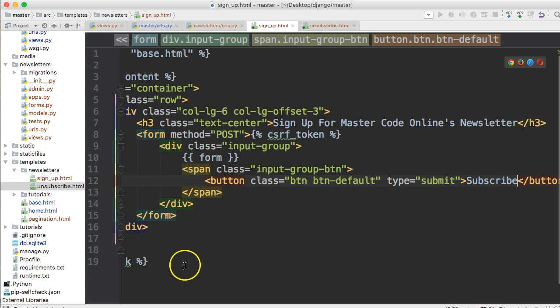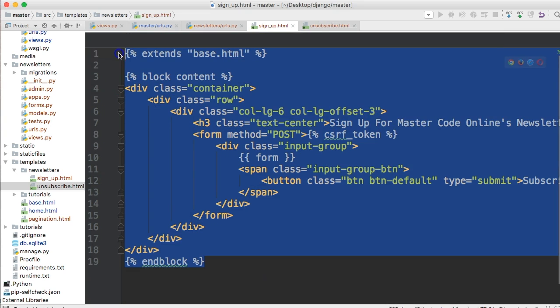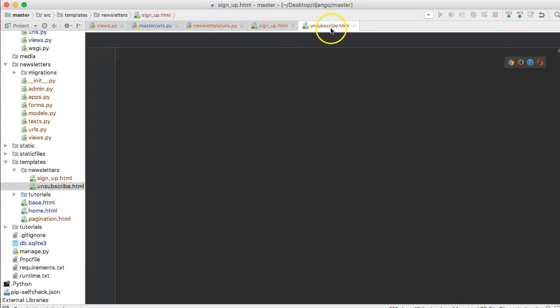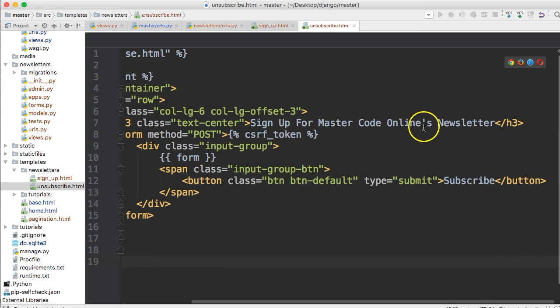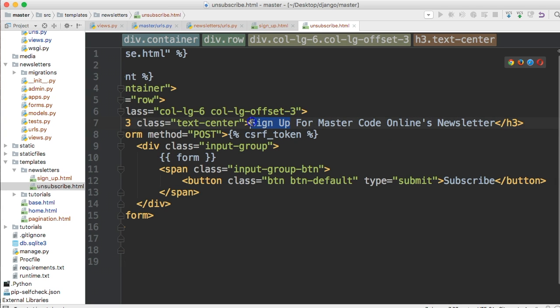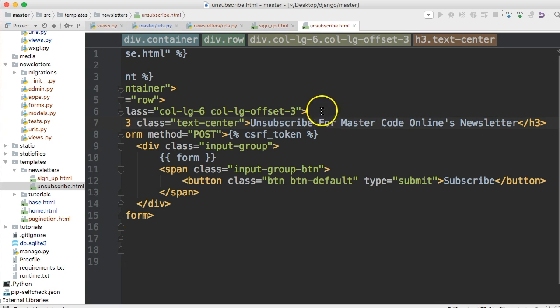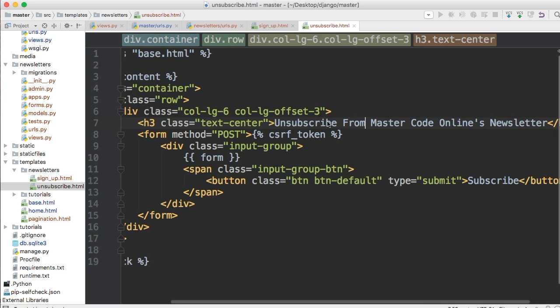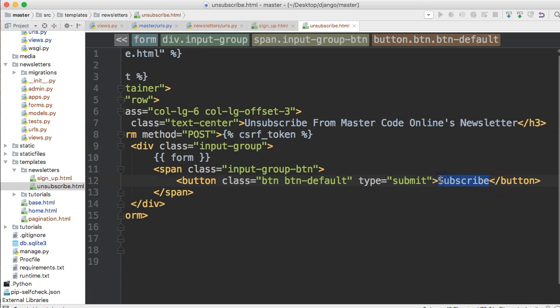So what you want to do is get and copy all this stuff right here go over to your unsubscribe dot html throw that in there and we're going to change a couple things. Sign up how about unsubscribe from master good online do that and then down here just say unsubscribe. All right unsubscribe.